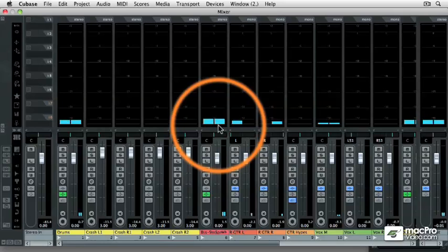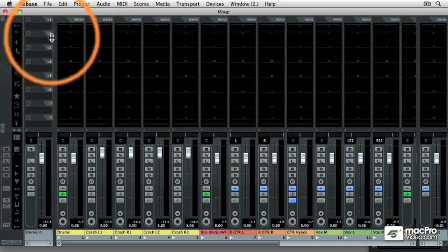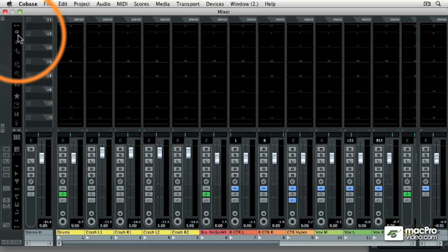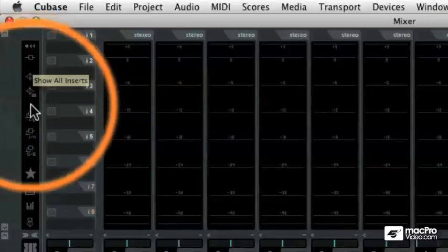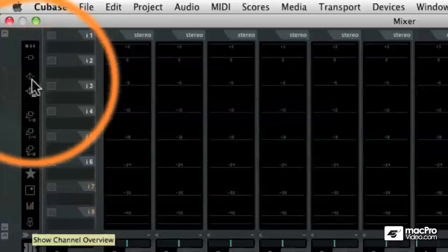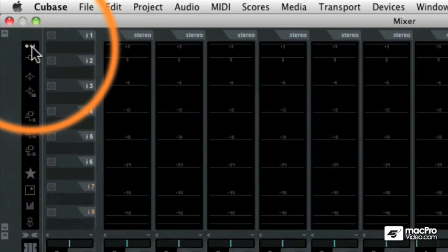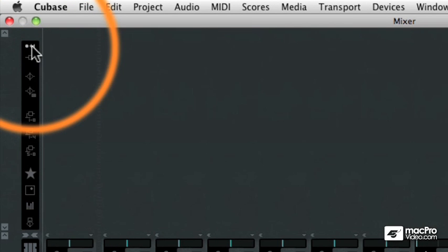So this extended mixer view is customizable to display what you want to have in the extended mixer view. And that is controlled by these buttons over on the far left hand side. At the very top of the screen is the reset button. This will clear all of the views in the extended mixer. So it will be blank. But now you can choose what information is being displayed in the extended mixer.